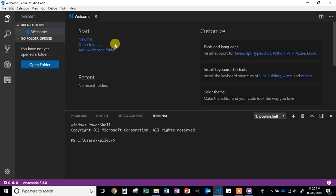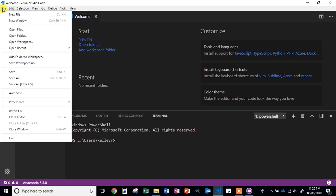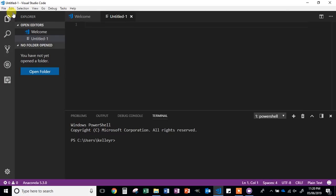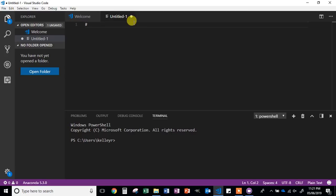Depending on the last time you used it, you may have different things pop up on the screen, such as old files. What we're going to do is click File in the top left corner. You can also use the keyboard shortcut Ctrl+N to open a new file. The very first thing that we're going to do with our code is write a comment in Python. If you see the little update pop-up, just click Later — there's no way for us to update it right now.